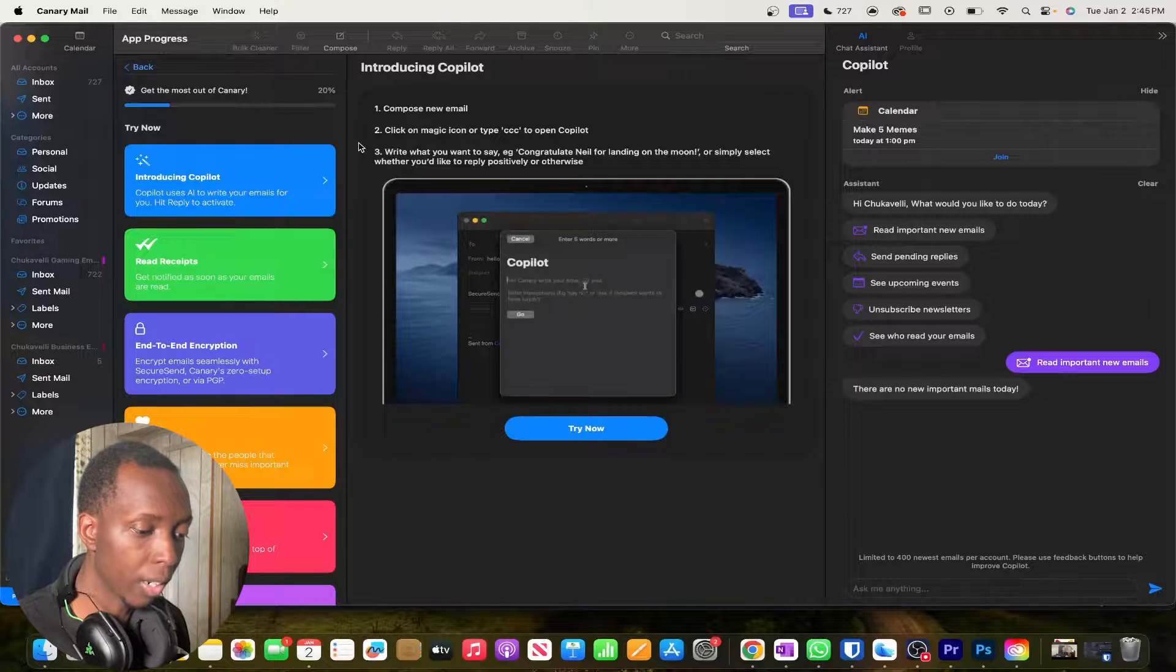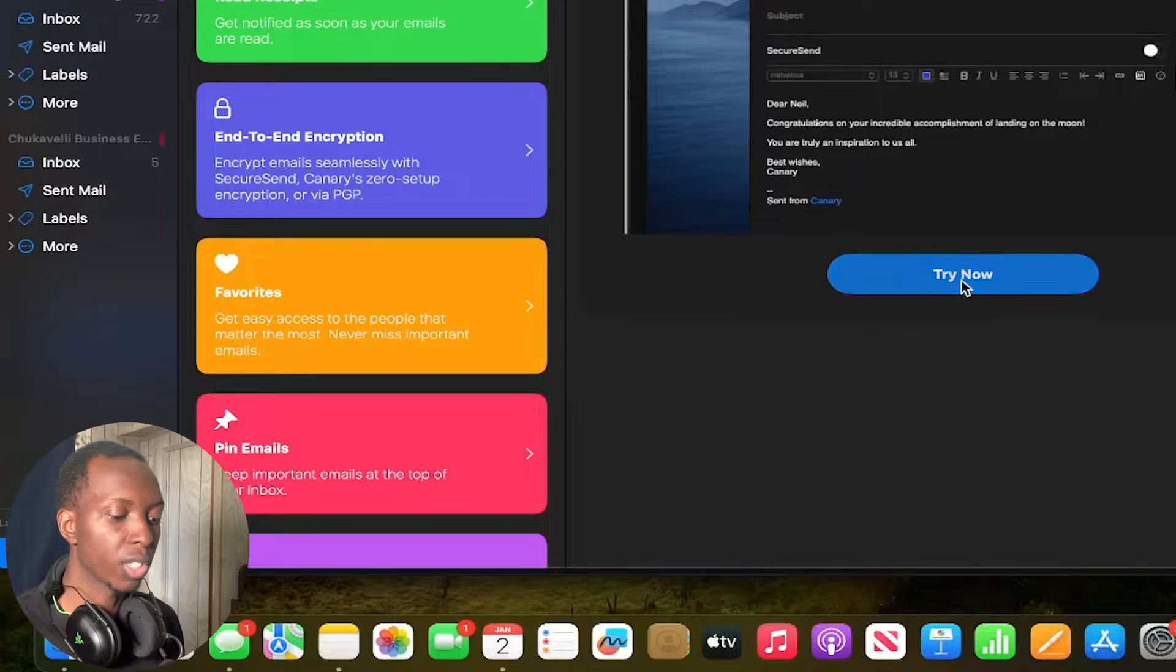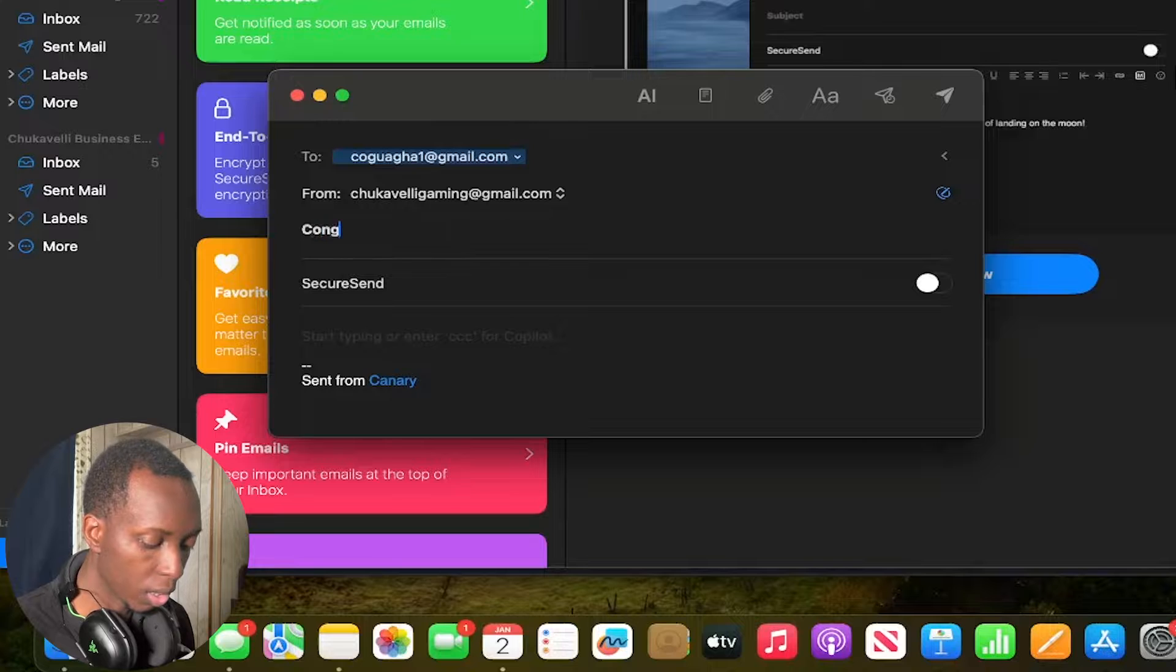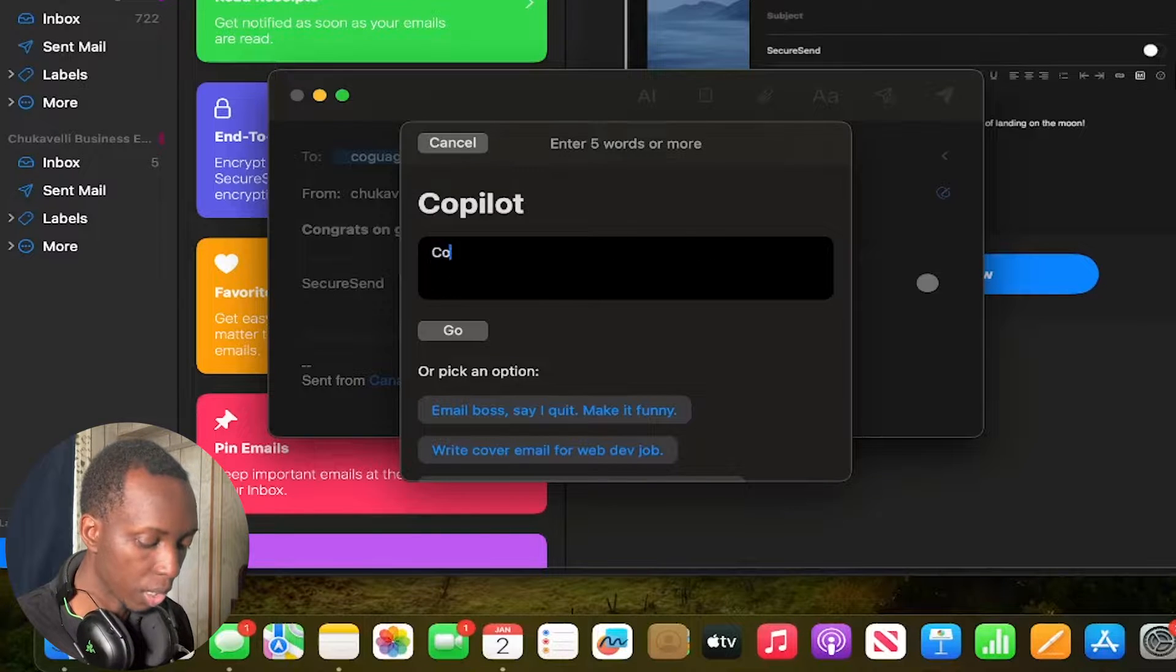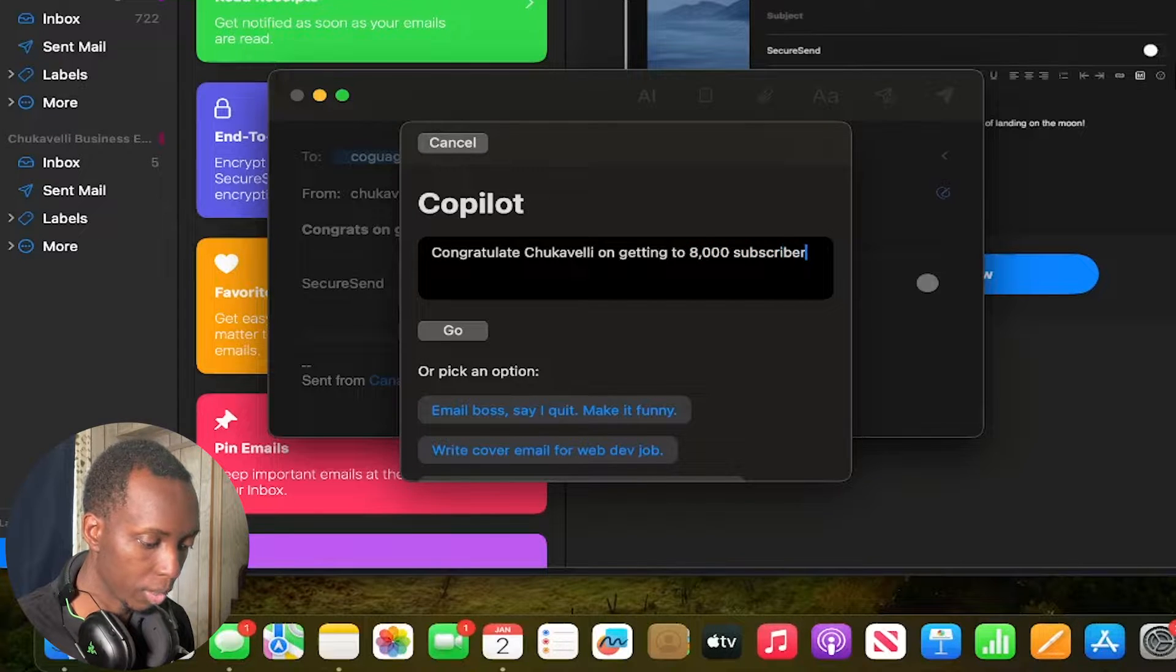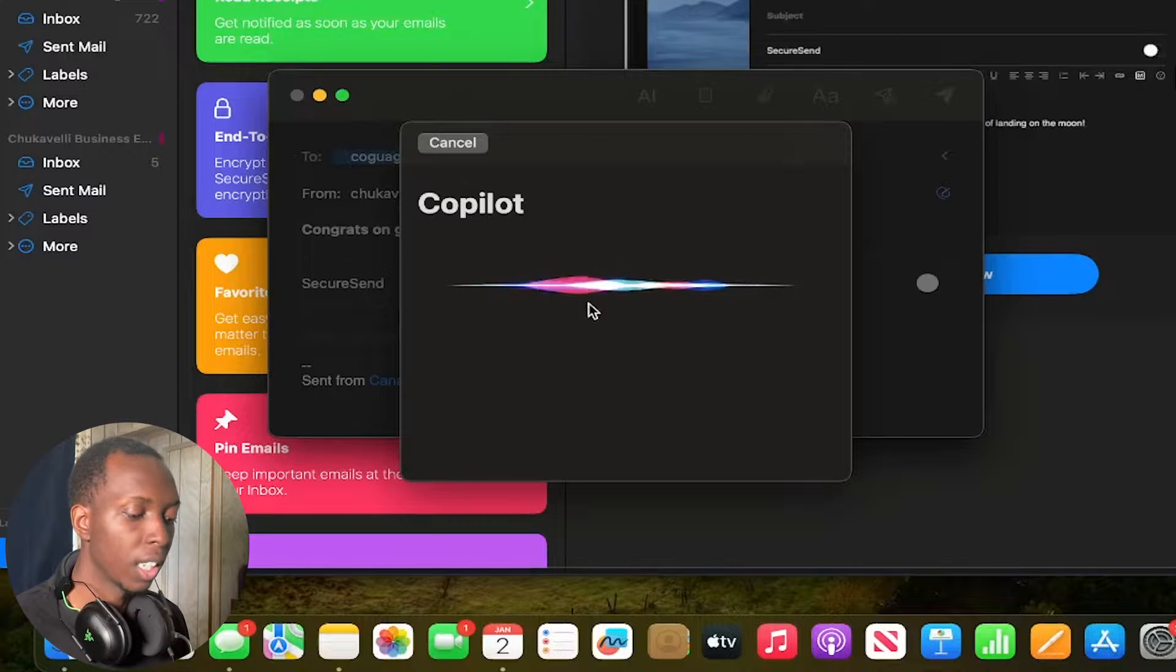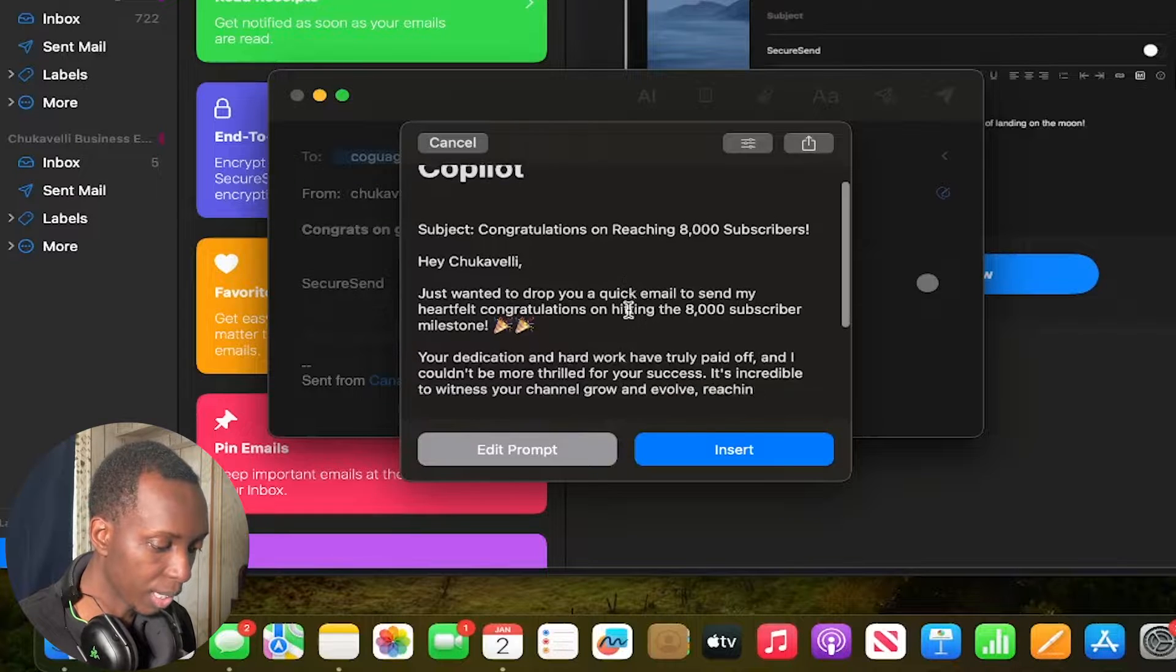What would happen is that you would come here and compose a new email. What I love is that they show you how you would do it. So let's click try now and let's say that the email is sent to myself and the email I want it to be on congrats on getting to 8,000 subscribers and then you would click this AI button and the prompt is congratulate Chugavelli on getting to 8,000 subscribers and then you click go and Copilot is going to come up with it right here and again a lot of details I love. You see this nice colorful thing that was?